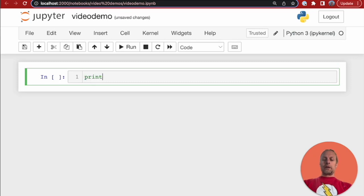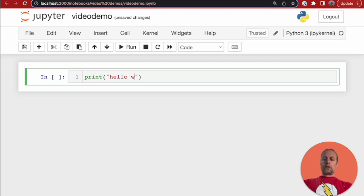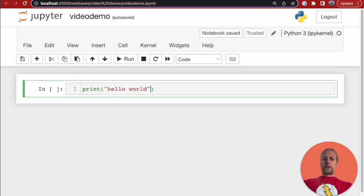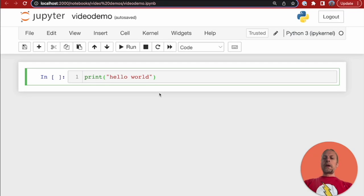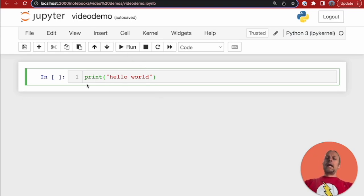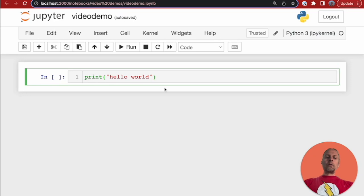So, if you did something like print hello world, when I hit shift return, it will evaluate the code, or I can hit the run button. It will evaluate the code in this cell and the result will appear underneath.